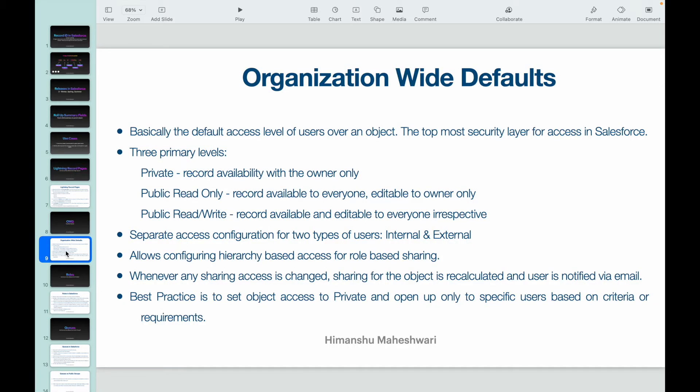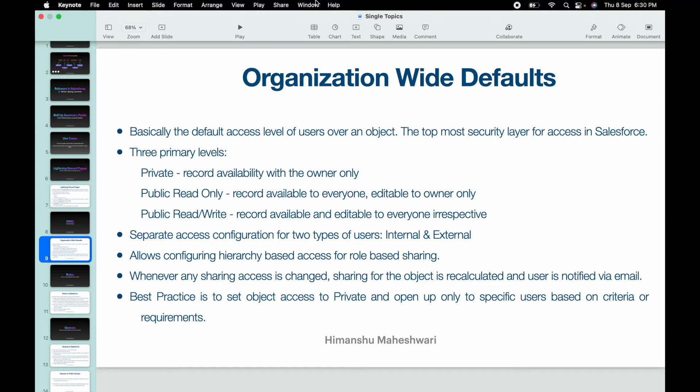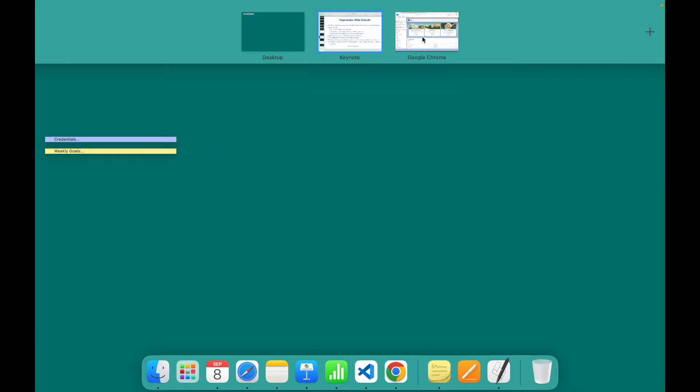Org Wide Defaults is basically the default access level of users over an object, and this is defined for every object separately. This is the topmost security layer — or rather the base — on which every other security implementation is done in Salesforce.